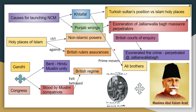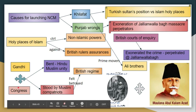Gandhi, along with Congress, sought Hindu-Muslim unity. Muslims felt betrayed by the British because the assurance regarding the Turkish Caliphate was not honored. The Khilafat prime movers were the Ali Brothers and Maulana Abul Kalam Azad.